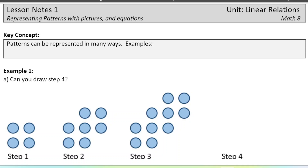This is lesson one of the Linear Relations Unit for Math 8. The whole point of today is to learn how to represent patterns in different ways, specifically today with pictures and equations. Next lesson we're going to be doing tables and graphs.